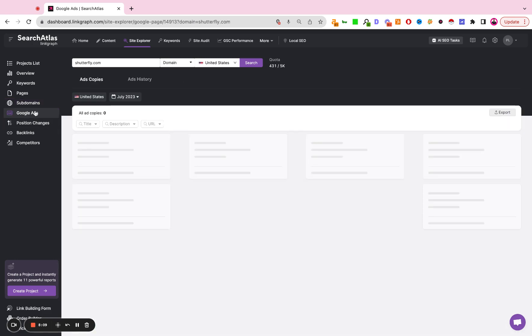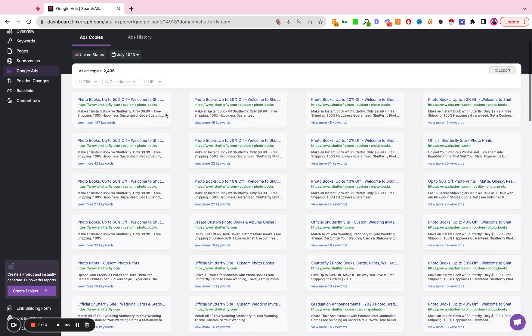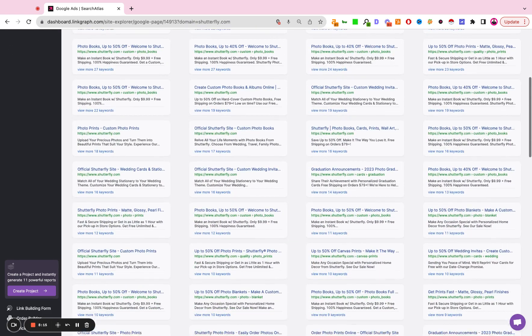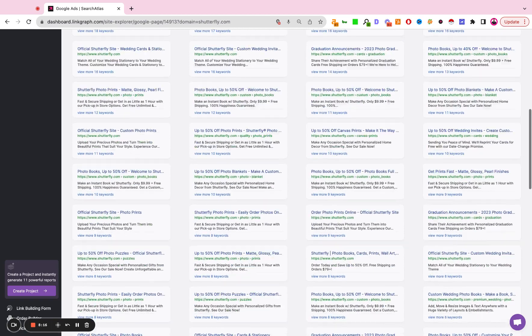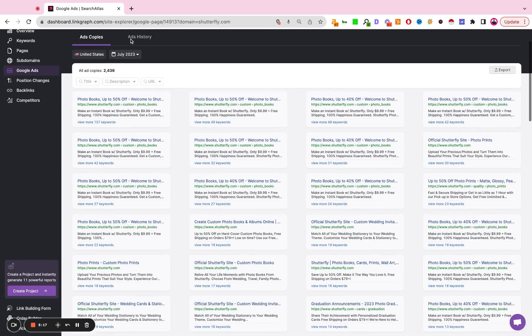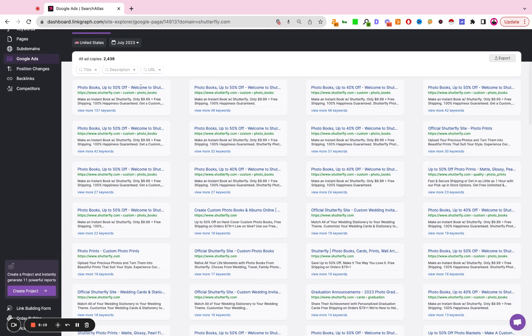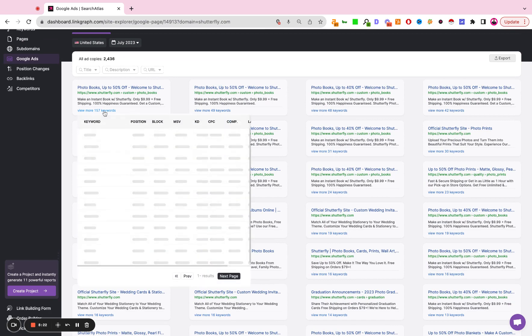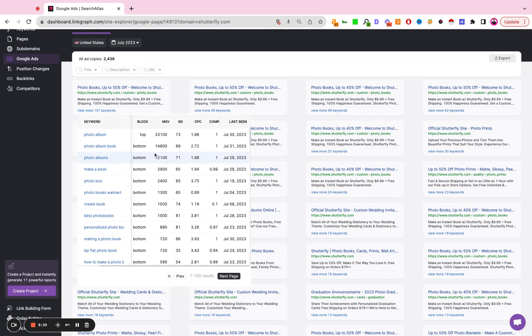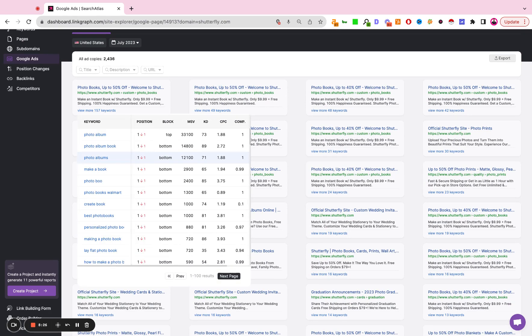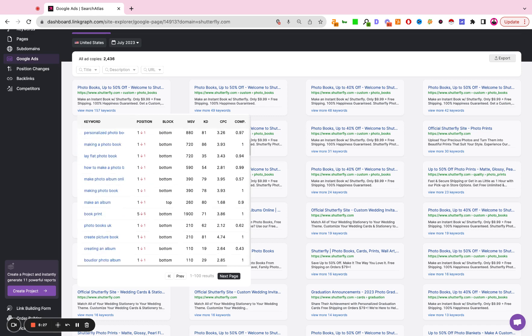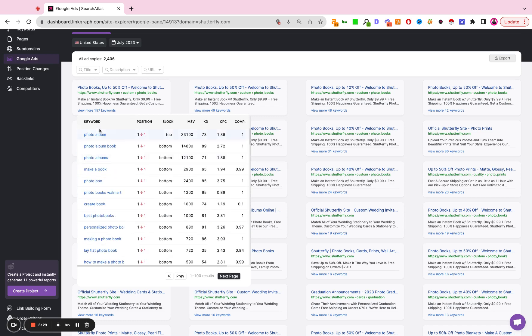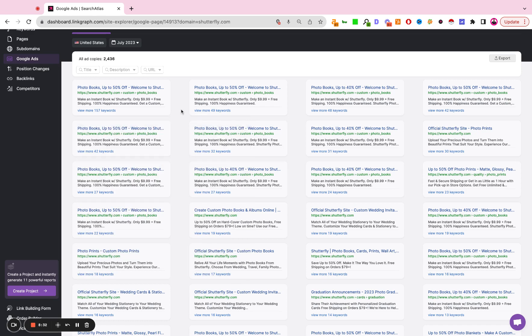You click on ads. This list will show you all of the ads that the site is running in the month that you've selected. This is the ad title, the URL, the copy, as well as the keywords associated with that ad, and you'll be able to expand and view all of the core metrics that you really need when evaluating a competitor's paid search strategy.